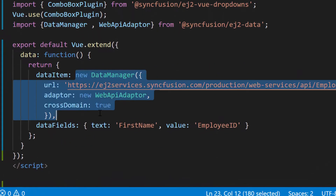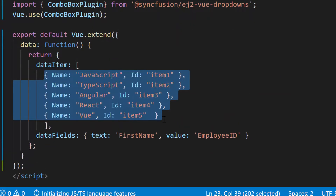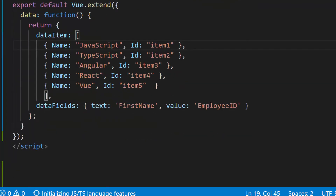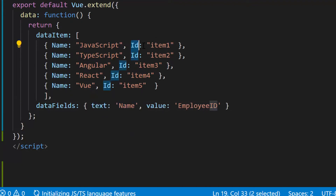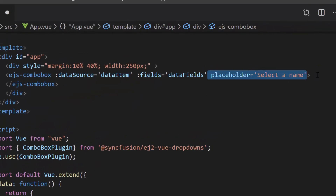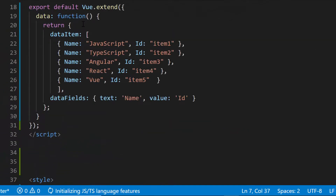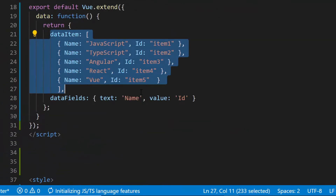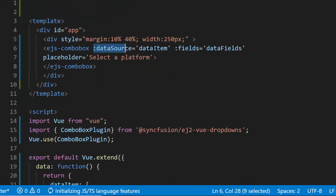Here, to have better clarity, I'm replacing the remote data with JSON data collection which contains an array of objects with two fields, namely name and ID. Also, I have mapped the name field to the text property and the ID field to the value property.